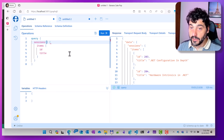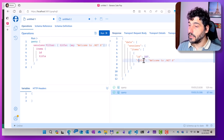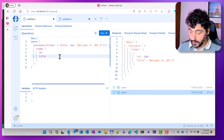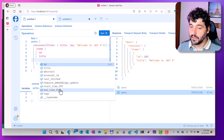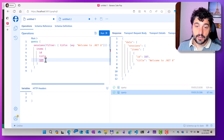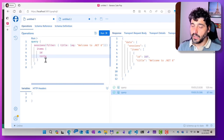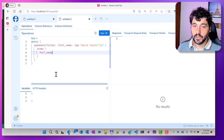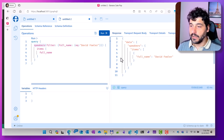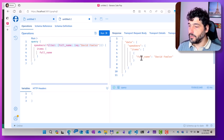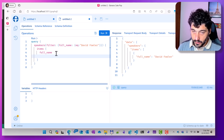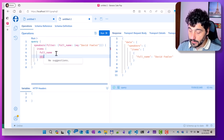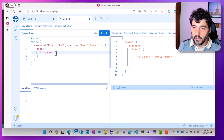I can also filter for a specific title — let's take a look at the session with the title 'Welcome to .NET 8'. But here I don't see the speakers, because speakers is another table. I need to find a way to connect the sessions to the speakers, otherwise I need to query the speakers on their own. I can query the speaker object, filtering for a specific speaker, but I don't have any session returned given that speaker — because I haven't created the relationship between the two objects yet.